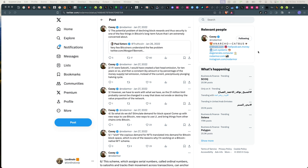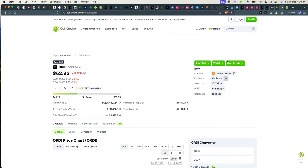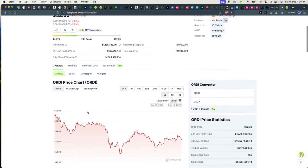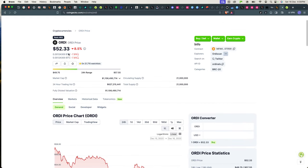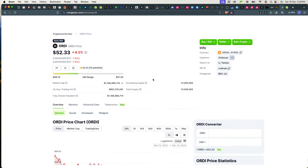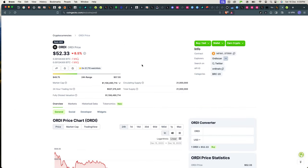So what I've decided to do is create a series, a playlist of videos that will help you get into the Bitcoin ordinal space as soon as possible. Because as you have seen, the success of ORDI, right now trading at $52 per token after listing on Binance with a market cap of just over a billion dollars.